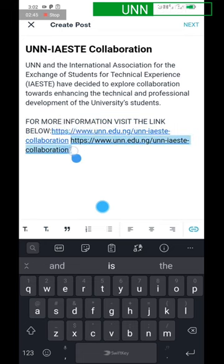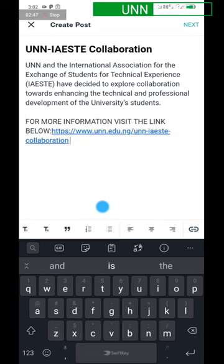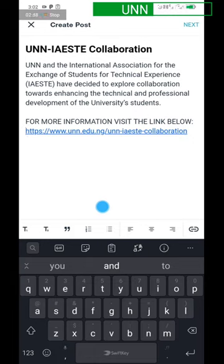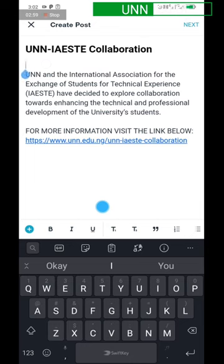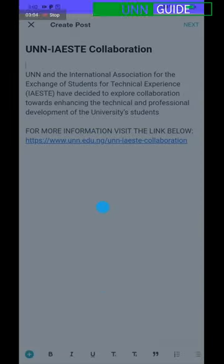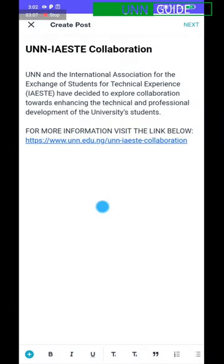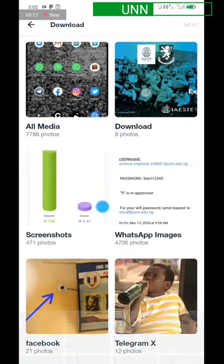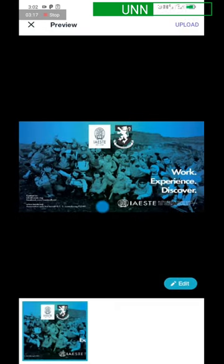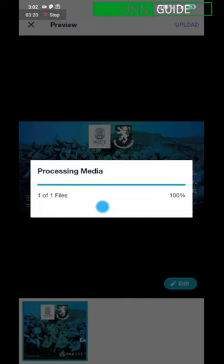Now the next thing you need to do is add the image you downloaded from the UNN website. Tap on the content section, scroll down, tap the plus icon, select Image from Gallery, then choose from device. Select the image you downloaded, then click Next. Allow the image to upload and give it a little time.